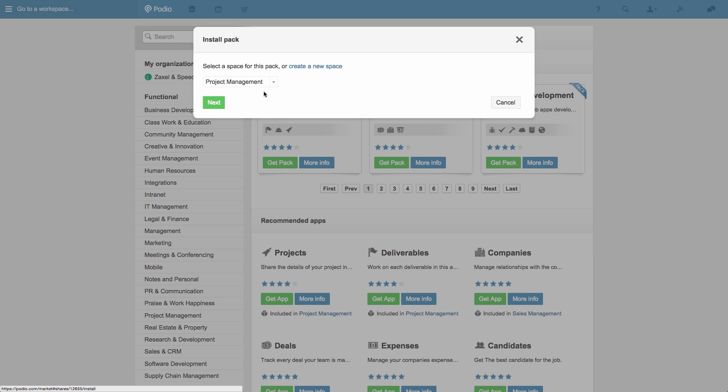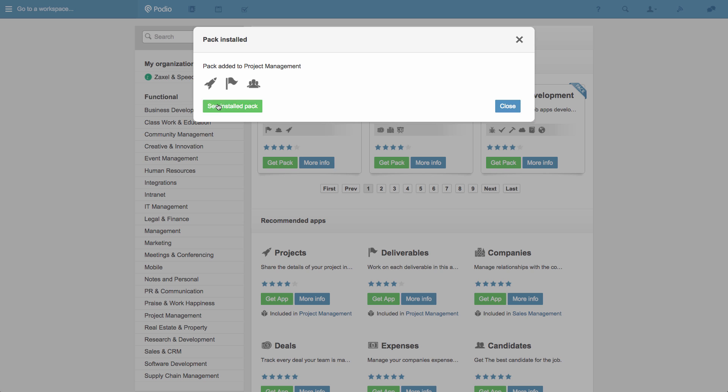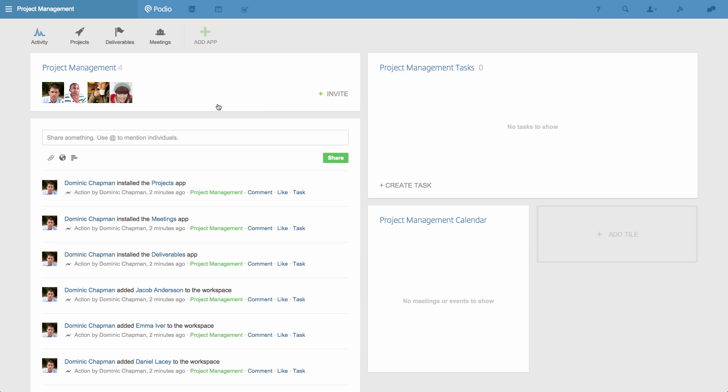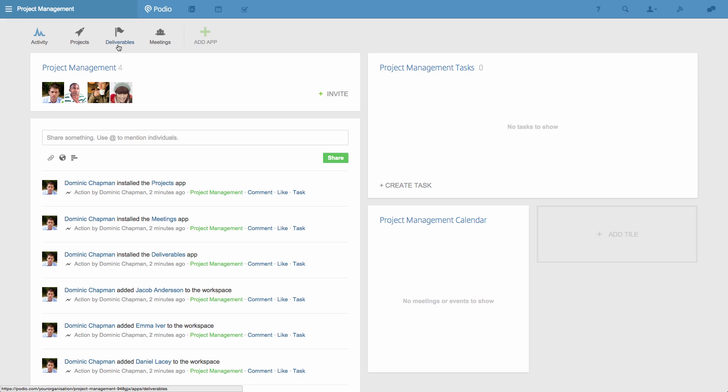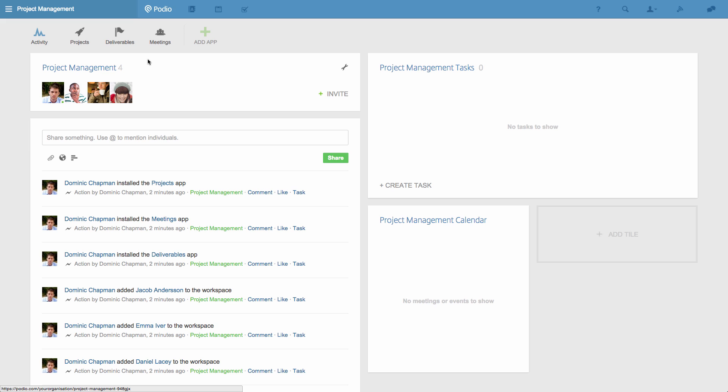I'll pick this Project Management pack of apps to get started, and I'll add them to the new workspace. Of these apps, the Projects app will enable us to define the overall goals and scope of the project. The Deliverables app will break down the project into assignable pieces, and the Meetings app will enable us to schedule meetings.